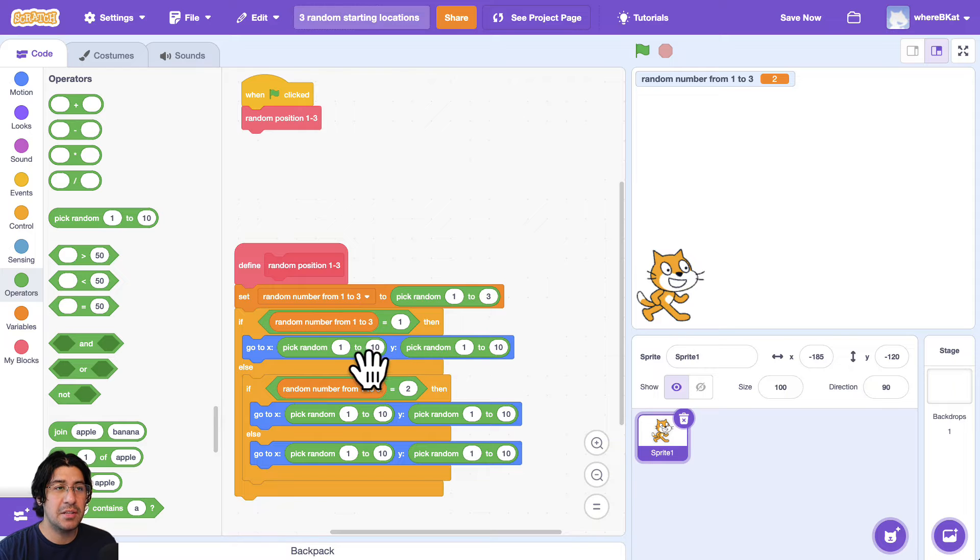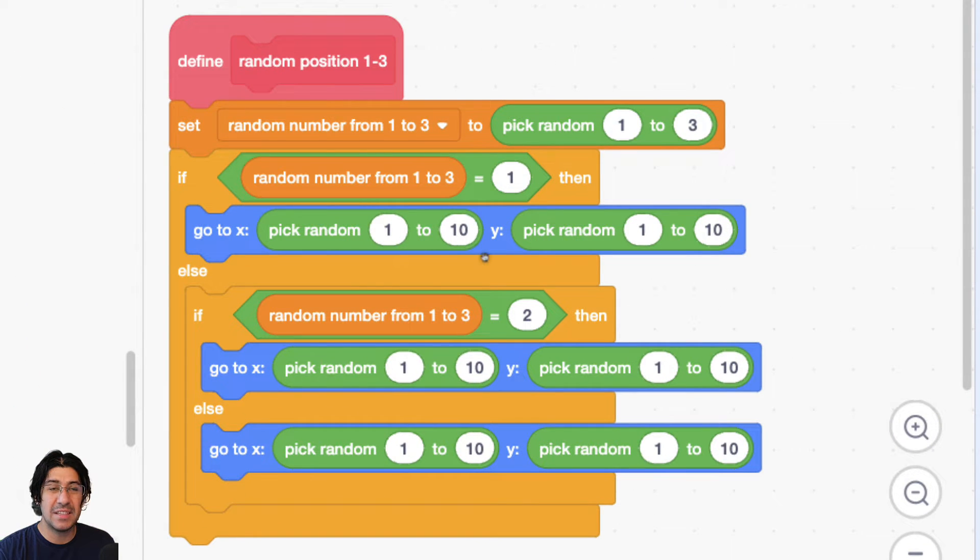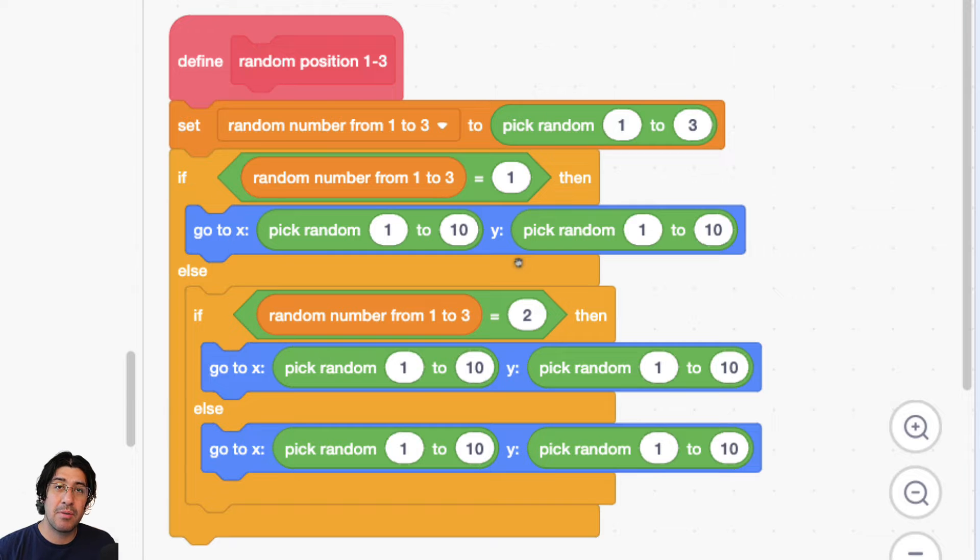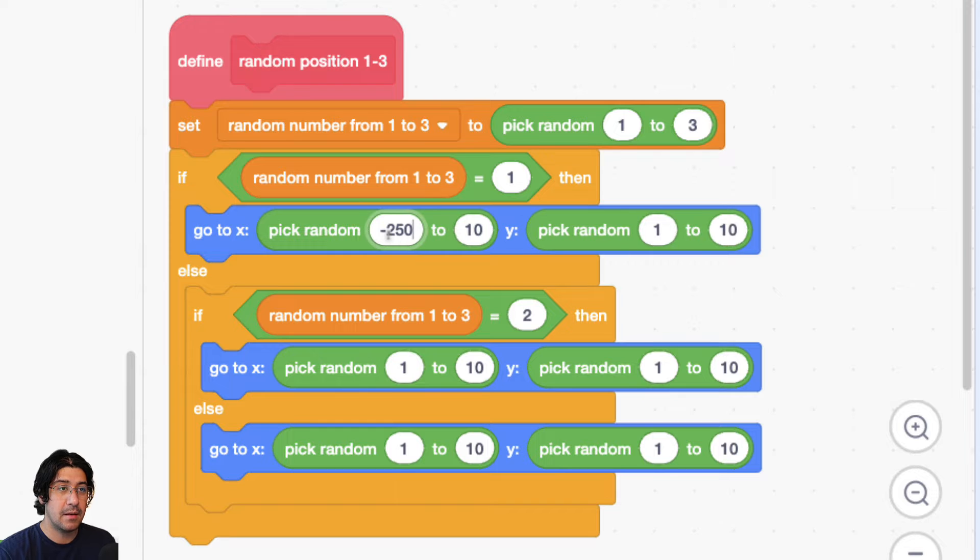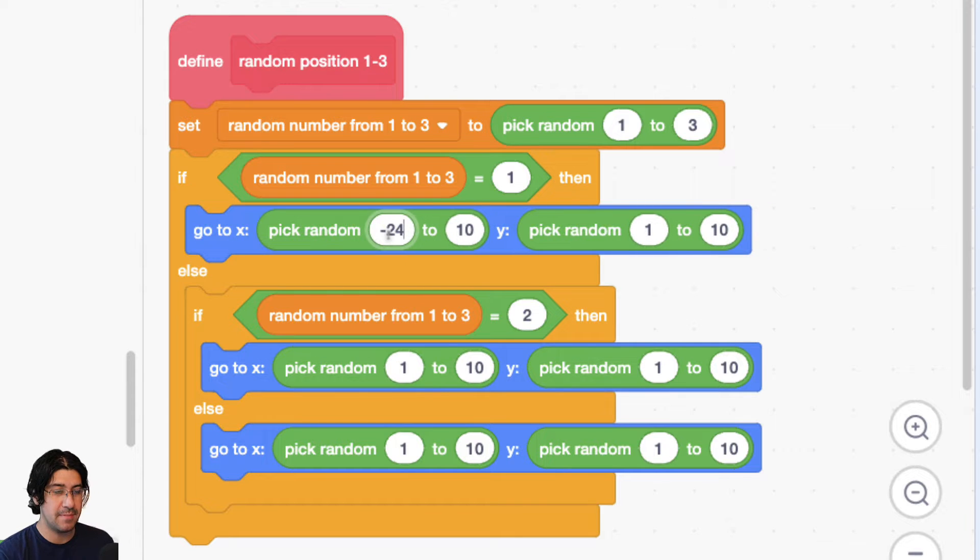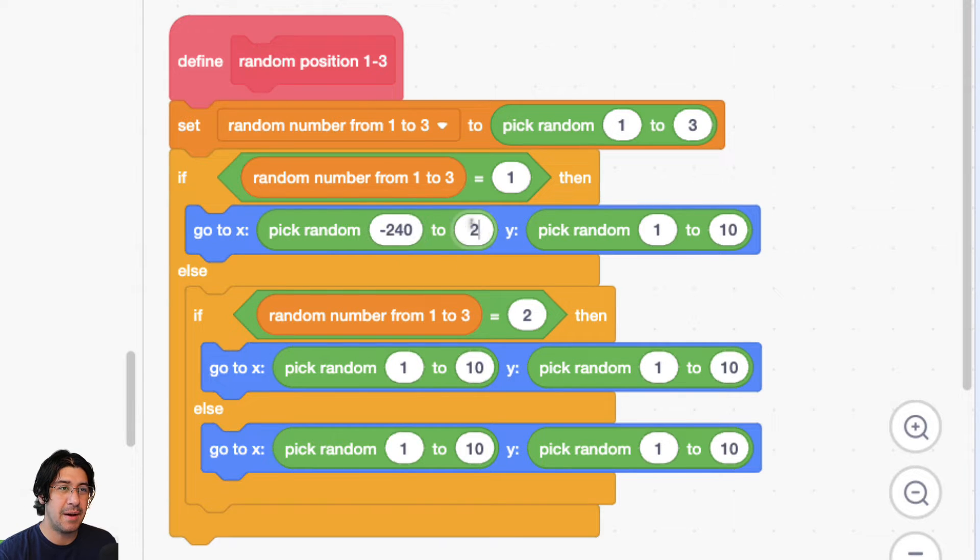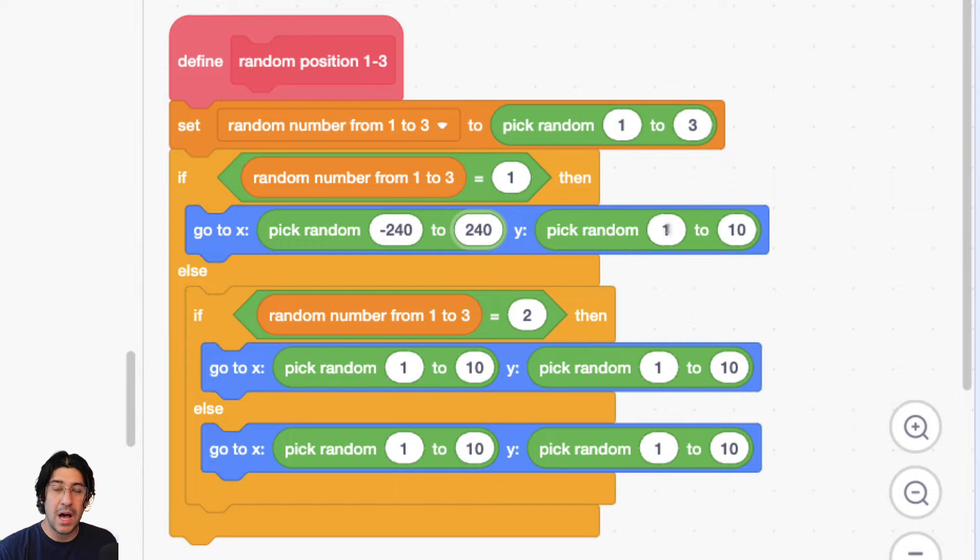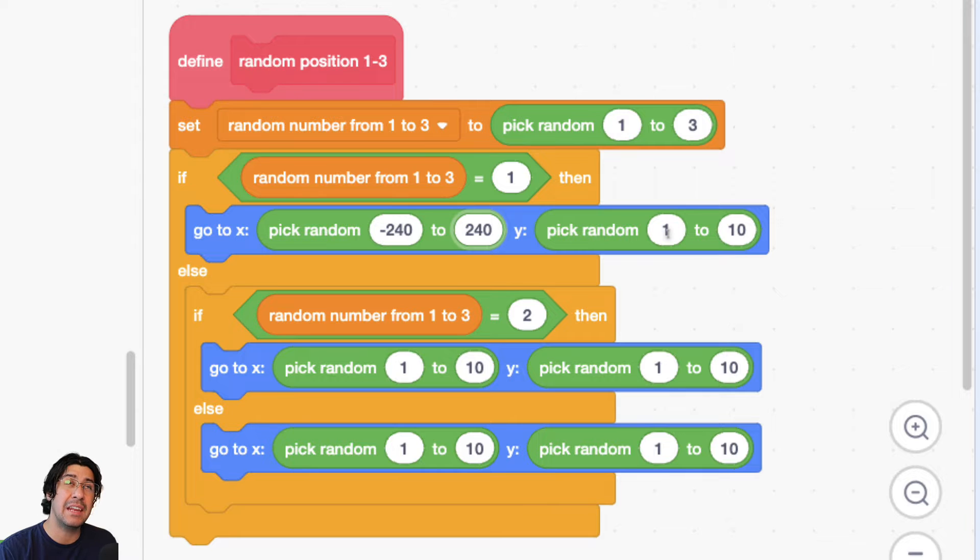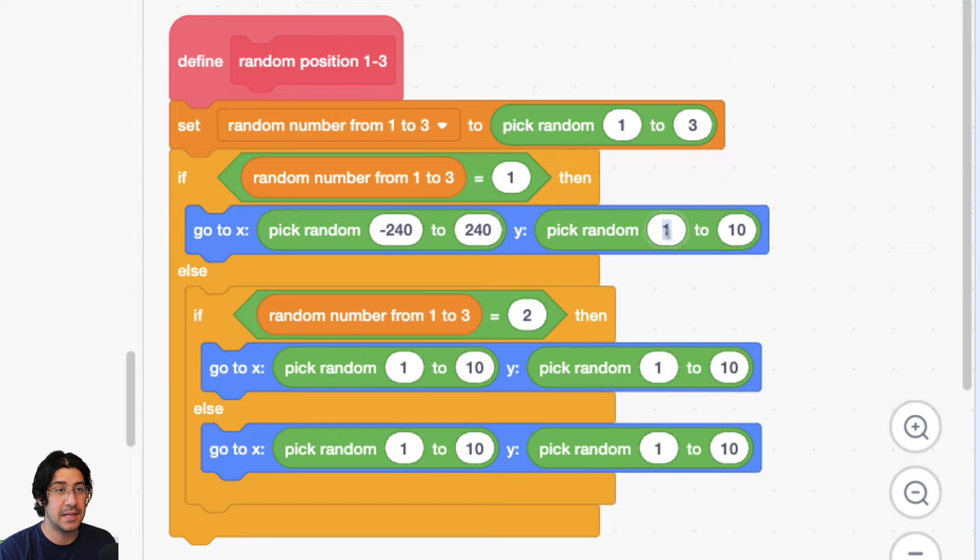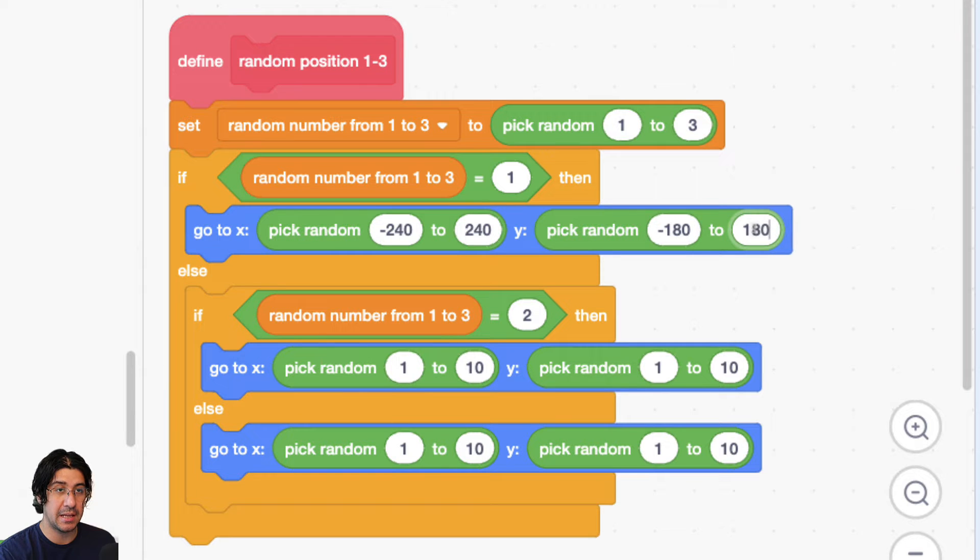And now what we want to do is, instead of picking a random number from 1 to 10, we want to pick a random number from, for the x, we got to go from negative 240 to positive 240. And for the y, the up-down, there's only 180, negative 180 positive. So we got to go negative 180 to positive 180.